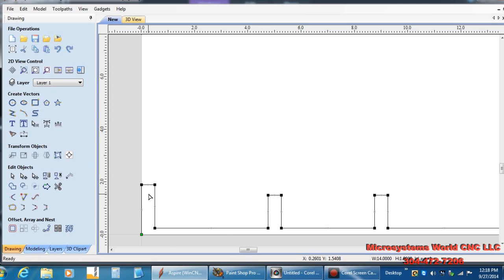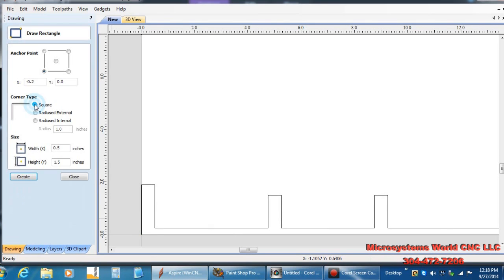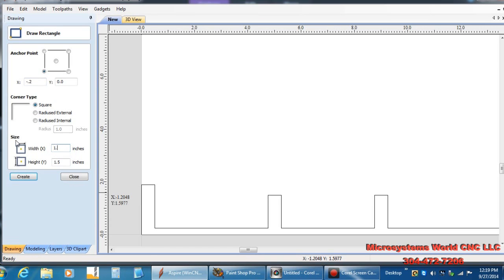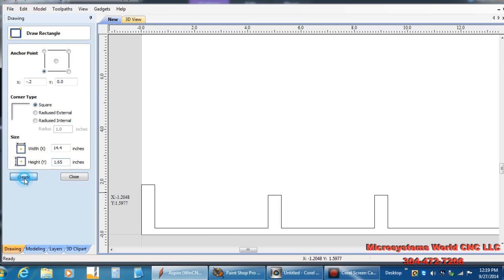I want to round these corners, but I'm going to wait until after the next step to do that. Next thing I want to do is come up here and draw another rectangle. I want to start this at minus point two inches on X and zero on Y. And that's so that it'll start over here, and I'm going to end it on the other side. I'm going to make this 0.4 inches wide and a height of 1.65. And I'll create this.